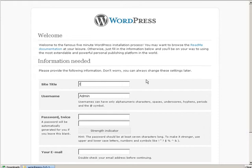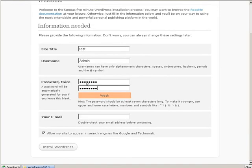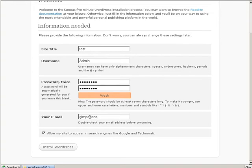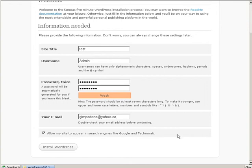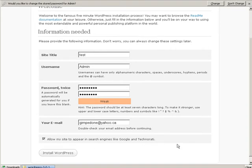Site title here. The admin username. A password here. And email address. Allow my site to appear in search engines - you're going to want that unless you want this to be a private blog. Install WordPress. And that's it.